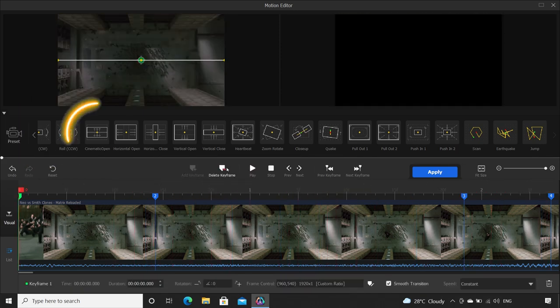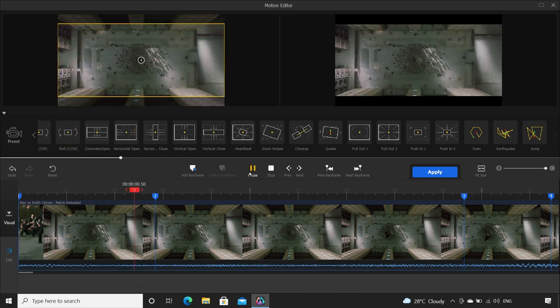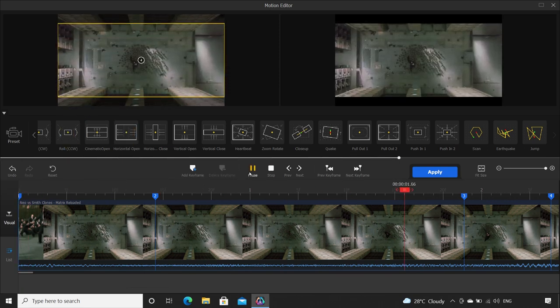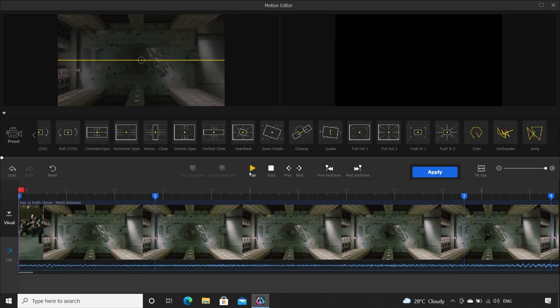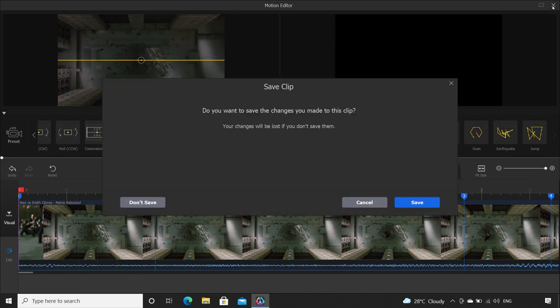And this, everyone's favorite, cinematic open. I'm sure you must have seen many YouTubers using this. So as you see, like this, there are a lot of other motion presets you can use to make your videos really appealing and exciting.